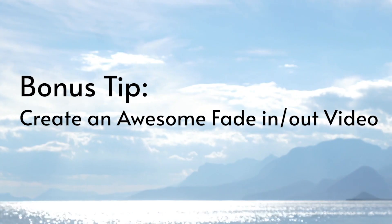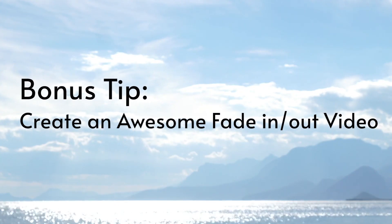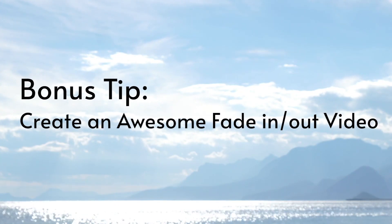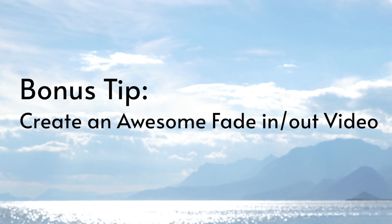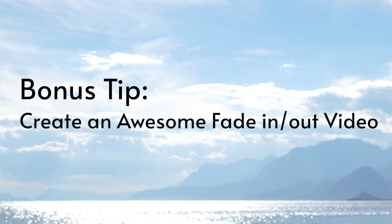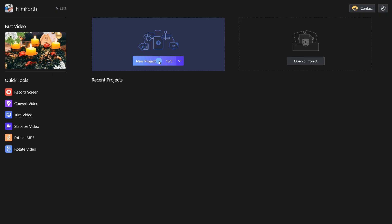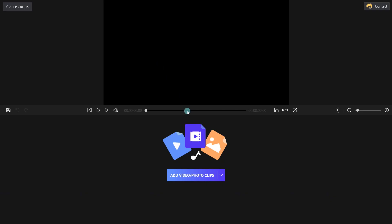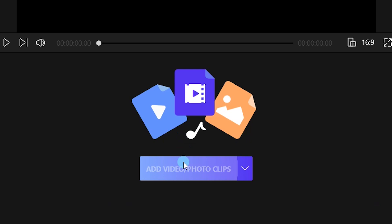Before the end, we will show you how to create an awesome fade in and fade out video. Create a new project and add multiple images to Filmforth.